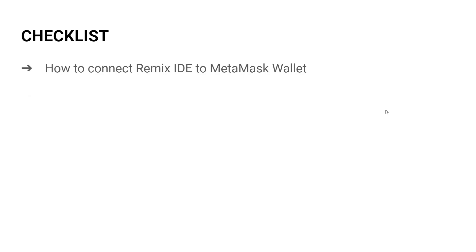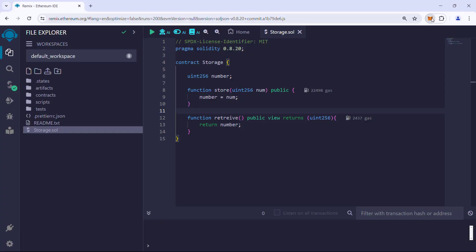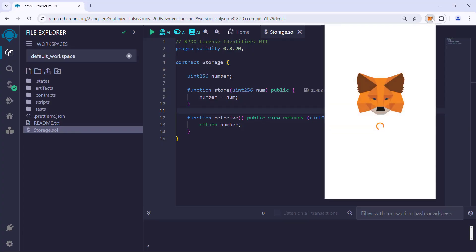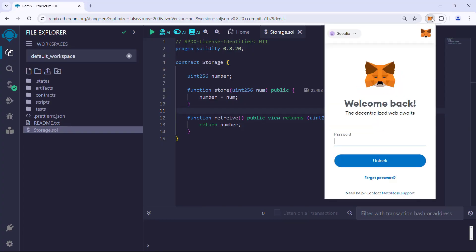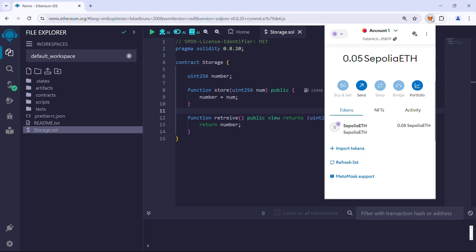We will deploy the storage contract to Sepolia, discuss the deployment transaction cost, and finally interact with the deployed contract. First, make sure the MetaMask wallet is unlocked. If not, type in the valid password and unlock it.